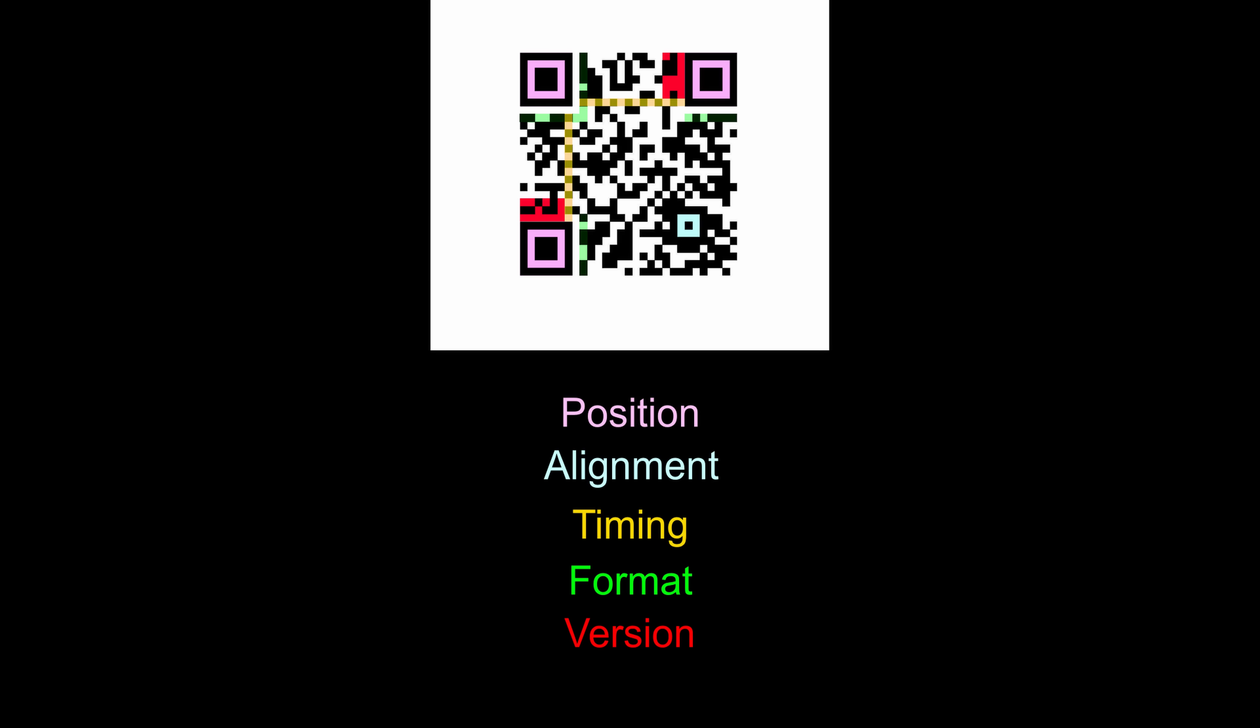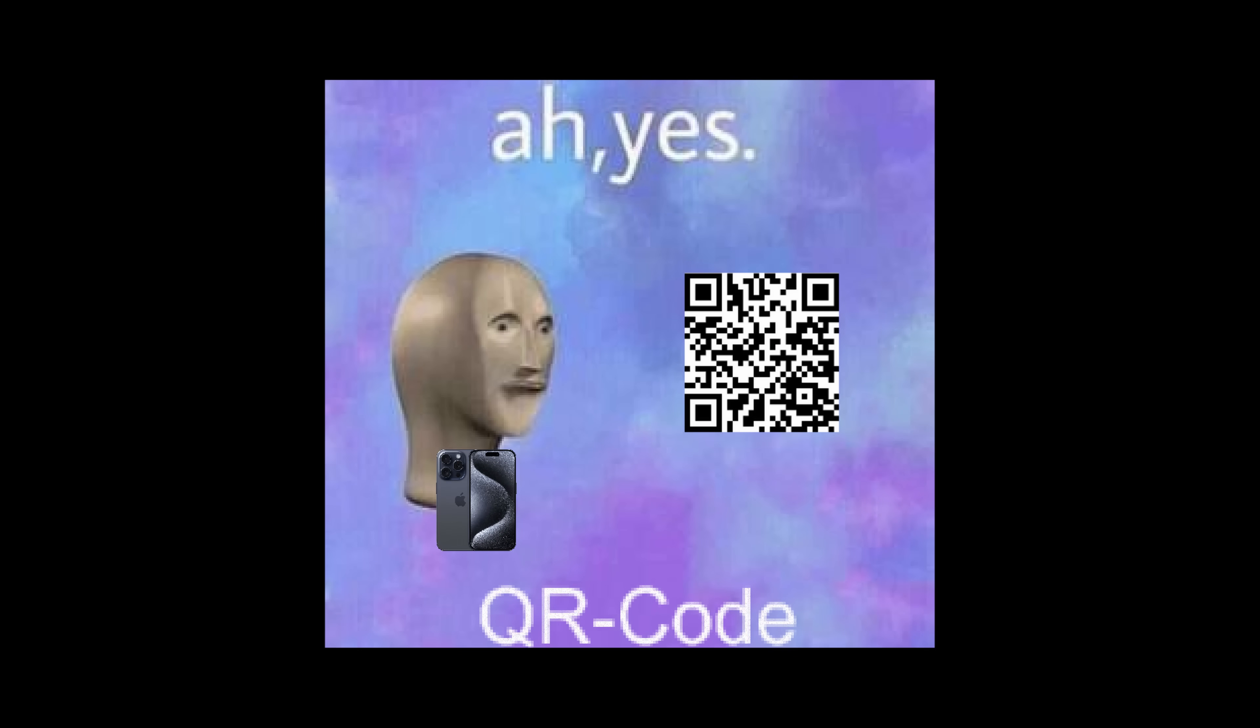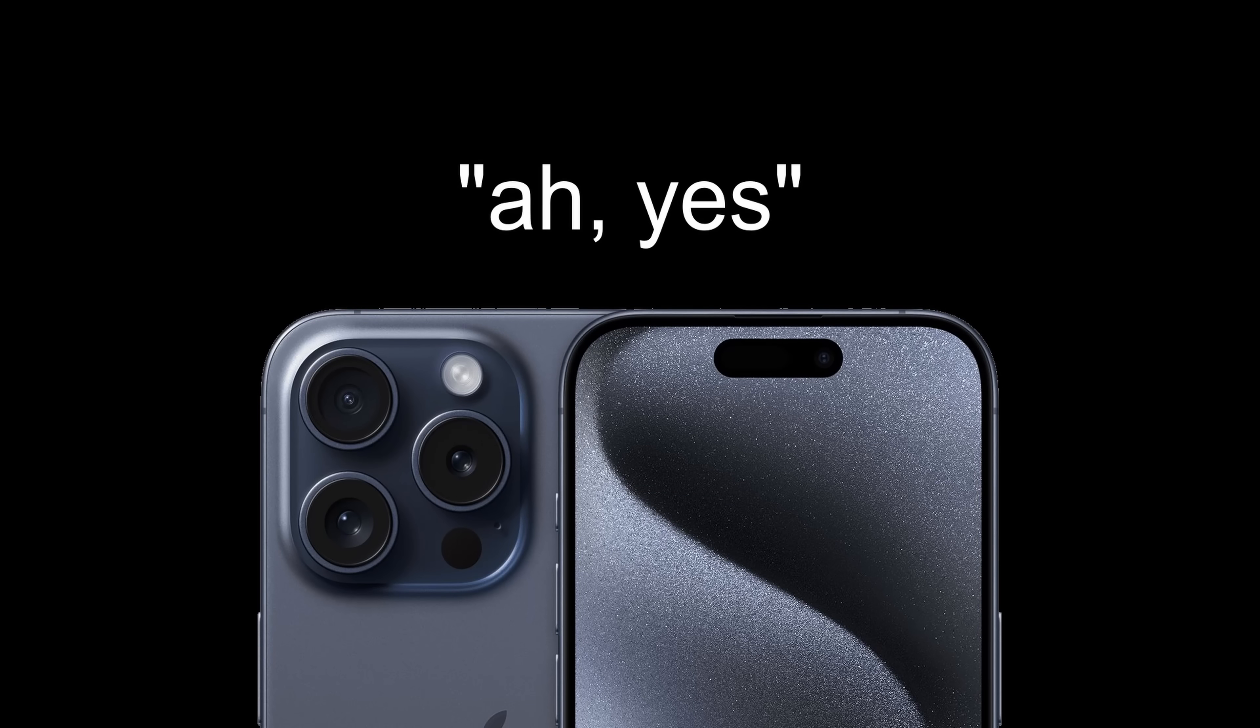You see there are certain parts that are always the same, like these, which enable scanning devices to recognize them immediately. This is the actual data, which is stored in pixels, black or white, in other words binary, so zeros and ones, which can then be understood by machines.